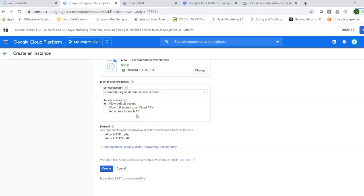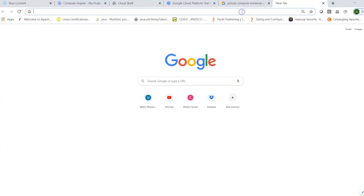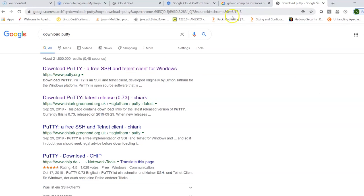Under Access Scopes, select 'Allow Default Access'. You can also set access per API or give full access to all Cloud APIs. Check 'Allow HTTP traffic' and 'Allow HTTPS traffic' to make HTTP-based services on this machine accessible. To enable SSH connectivity, the machine will have an SSH access option, or you can create a private and public key using software like PuTTY or PuTTYgen.